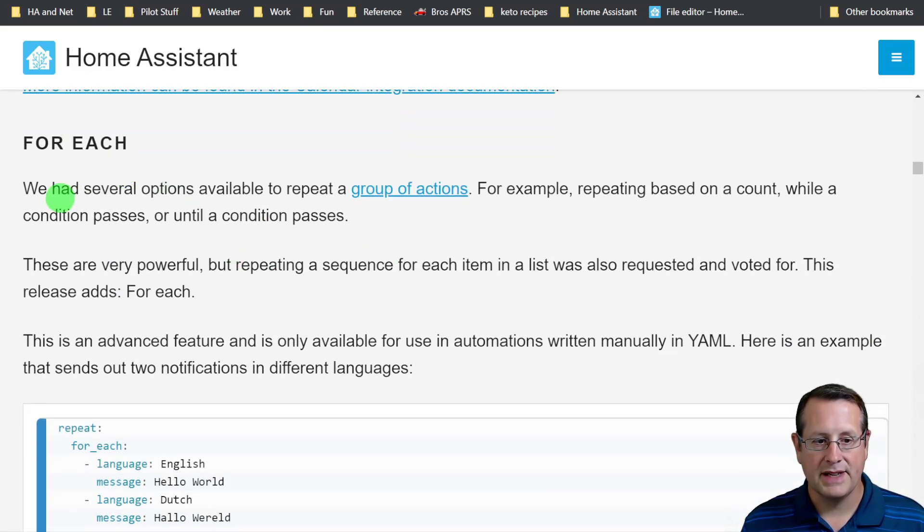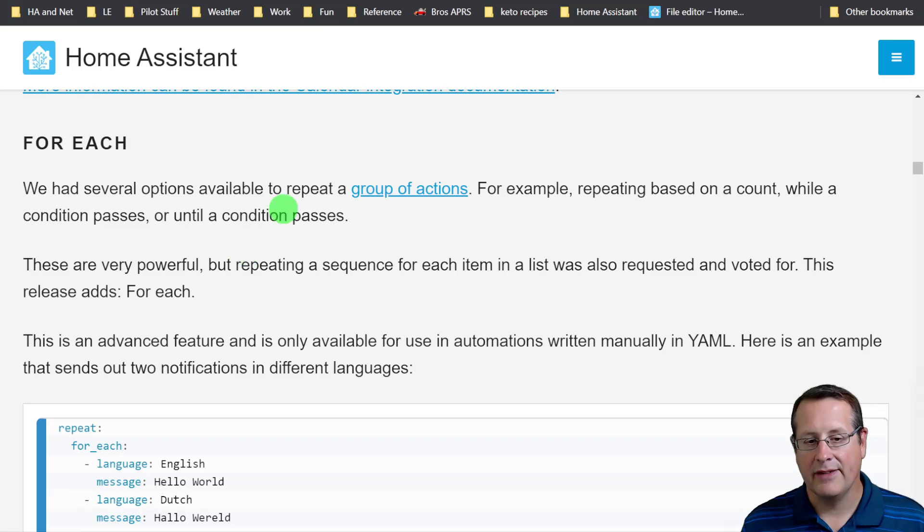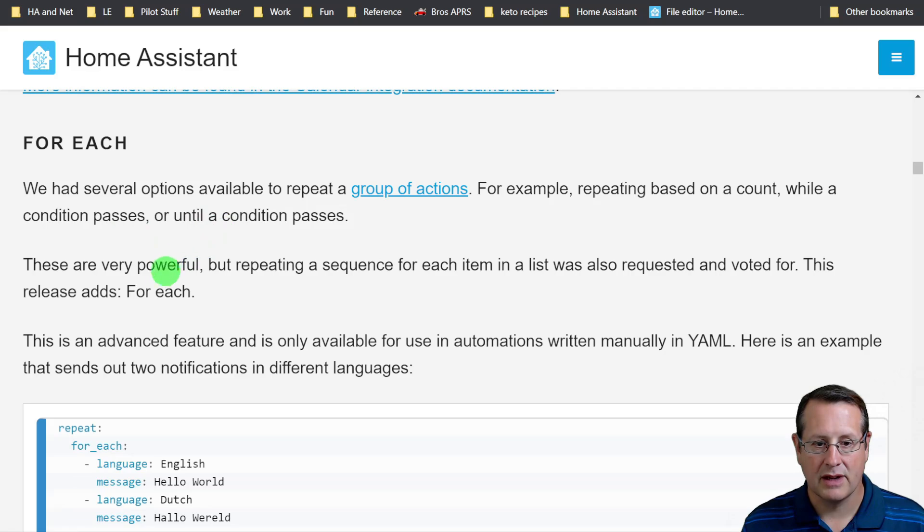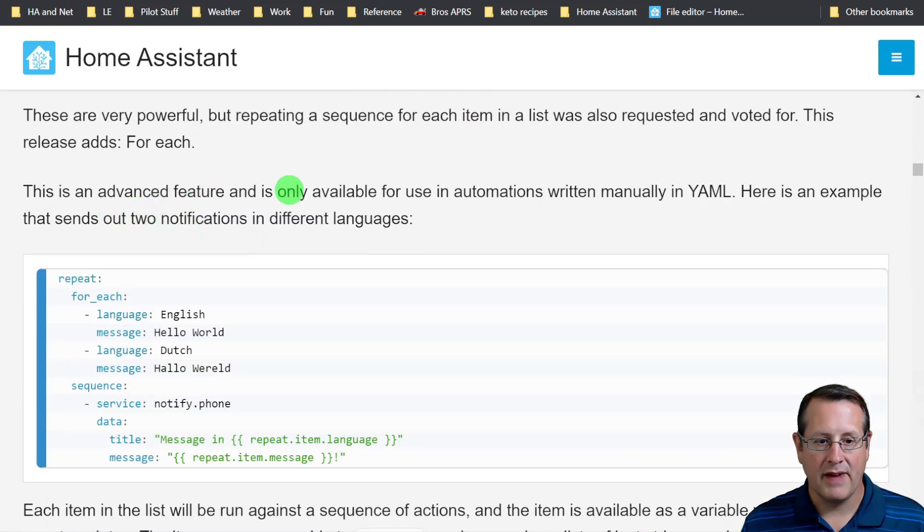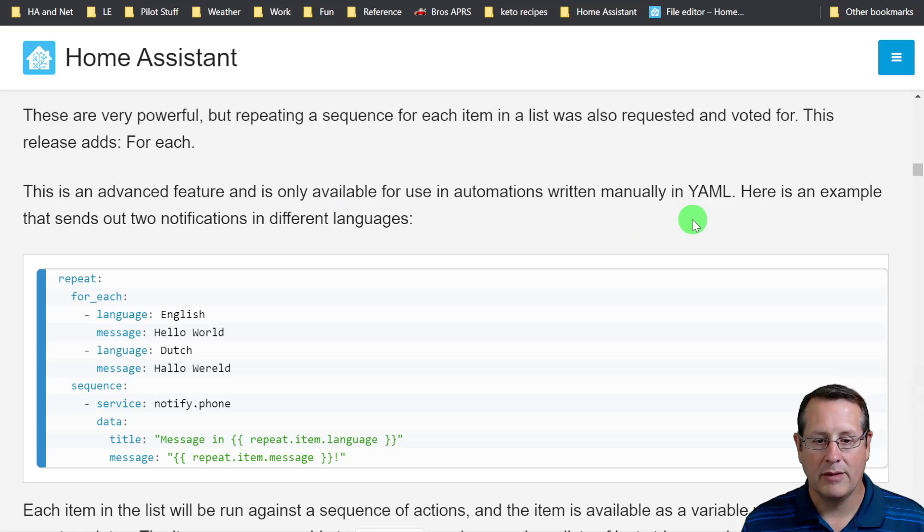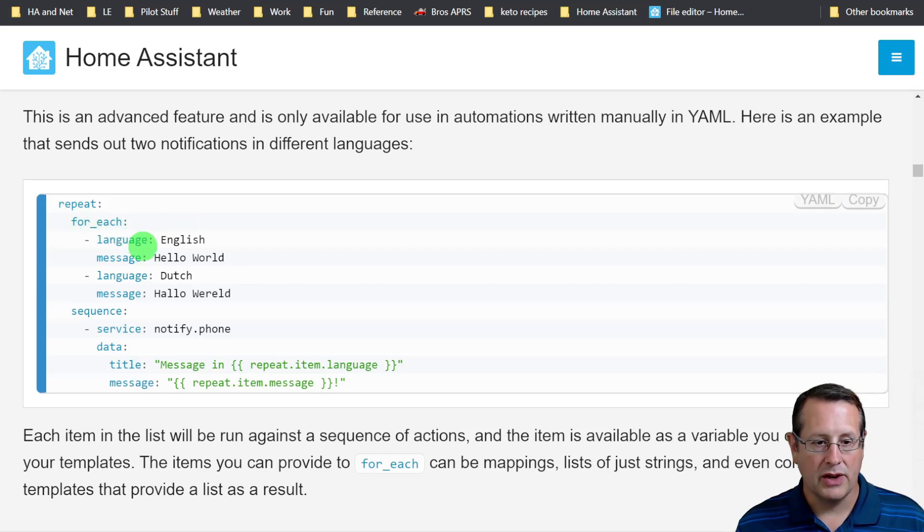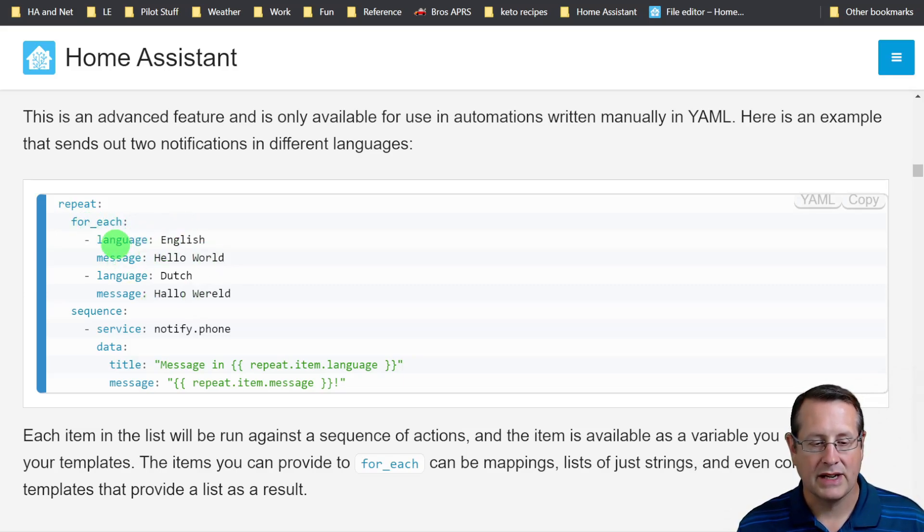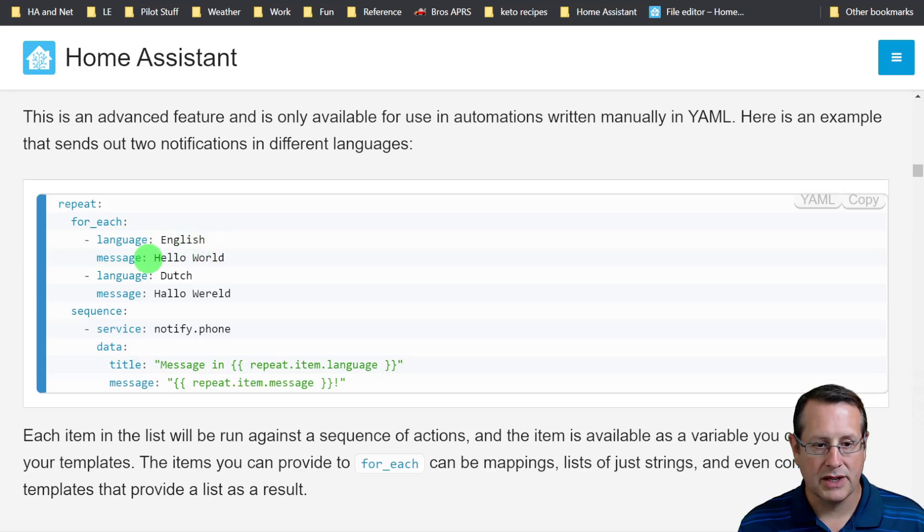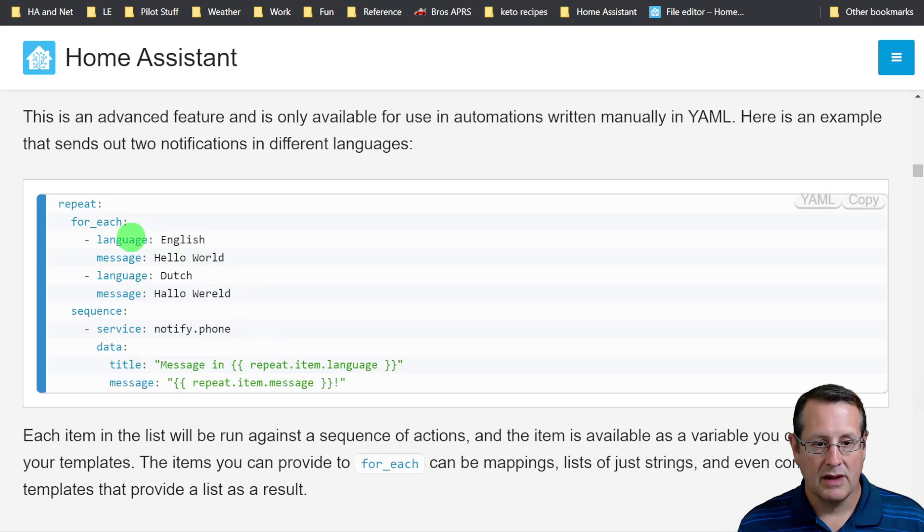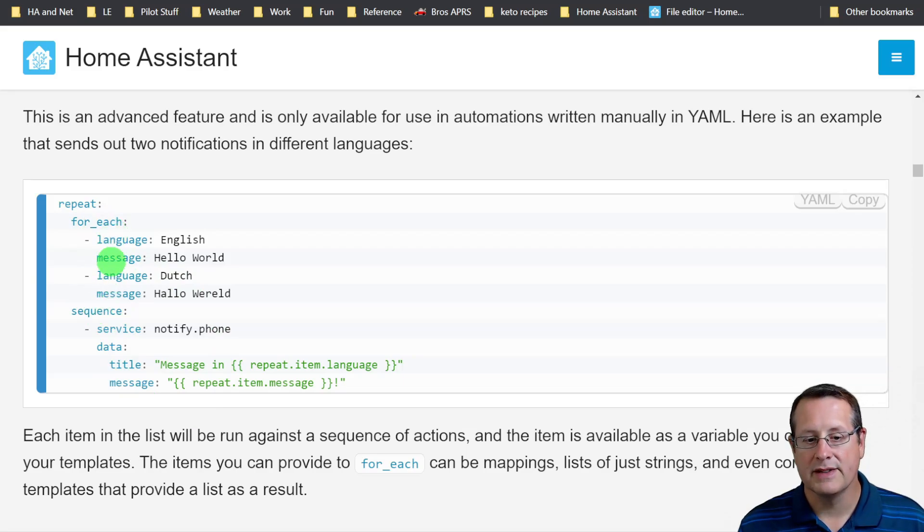There is a for each section now. There were several options in the past to repeat a group of actions. You can repeat it based on a count while a condition passes or until a condition passes. This is an advanced feature only available in YAML. Here is an example based on that. In a for each, you can do two different actions or many actions. You can say something in the English language, say it in a Dutch language, and it will repeat this for each message using repeat item language or repeat item message. So that can be powerful.